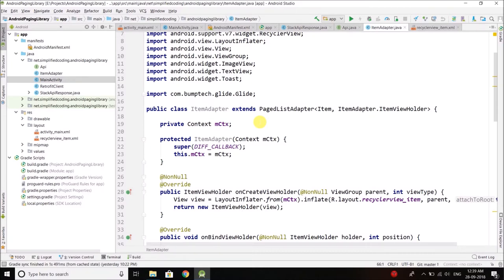When you talk about the Android Paging Library, we have three data sources. The first one is ItemKeyedDataSource, the next one is PageKeyedDataSource, and the third one is PositionalDataSource. For this example we are going to use PageKeyedDataSource, because in our API we need to pass the page number to fetch the data. So in this scenario we use PageKeyedDataSource.